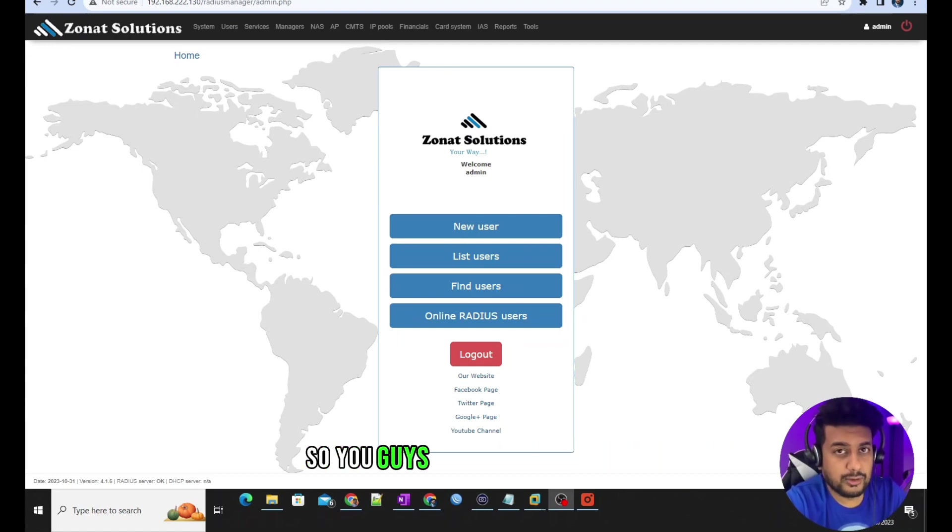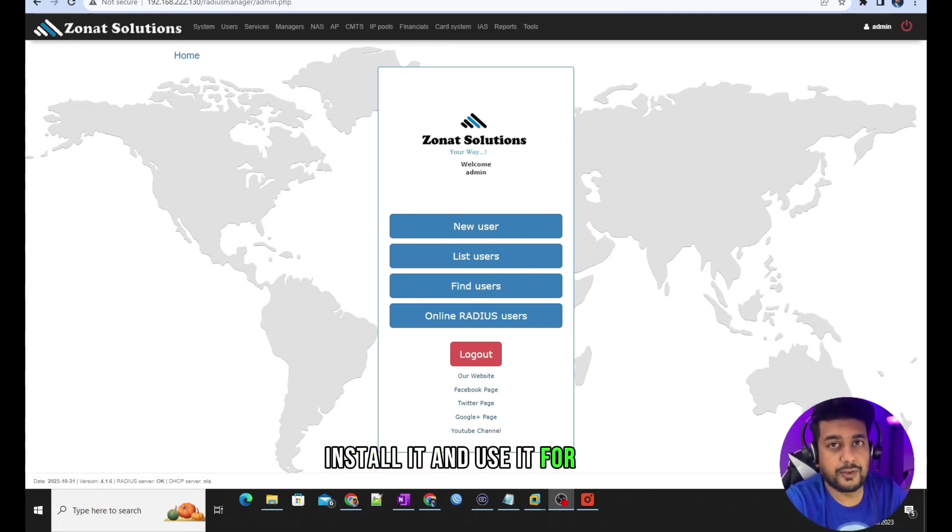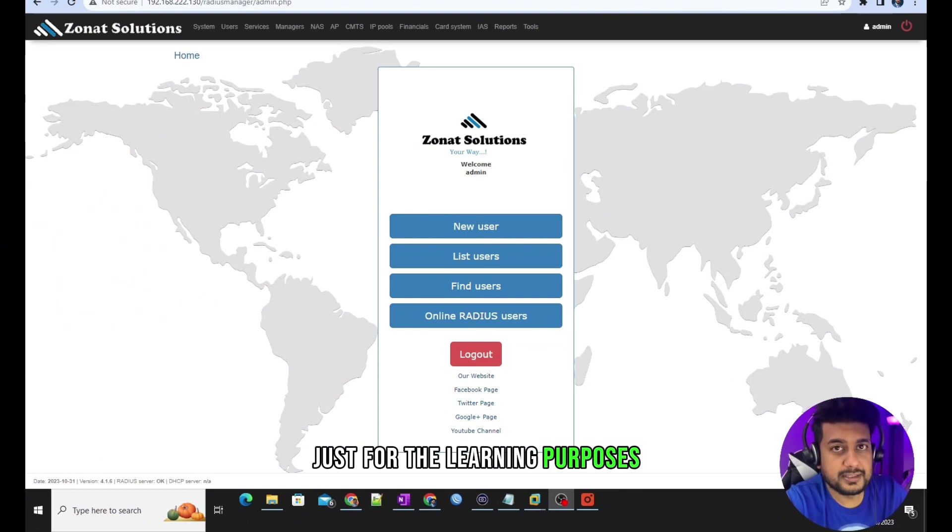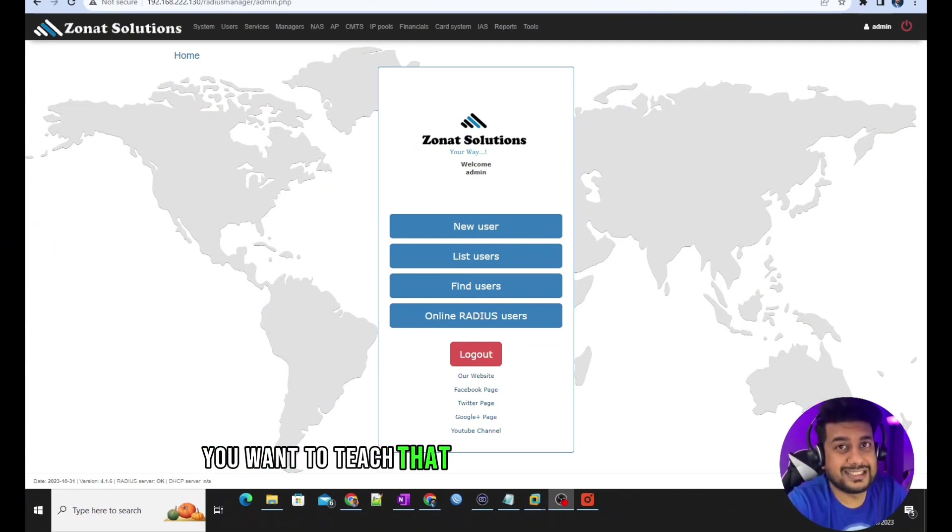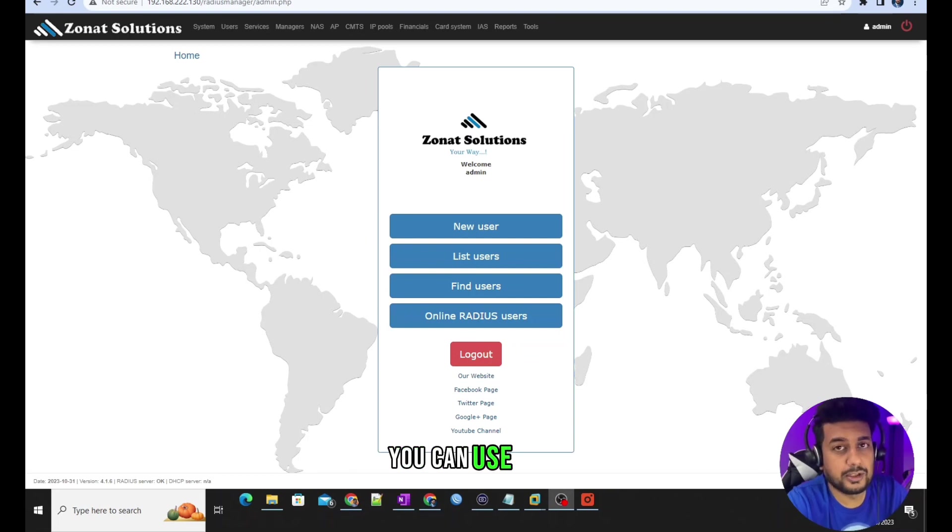You guys can use this software, install it and use it for free just for learning purposes. Or if you are a teacher and you want to teach that software to other students, you can use that.